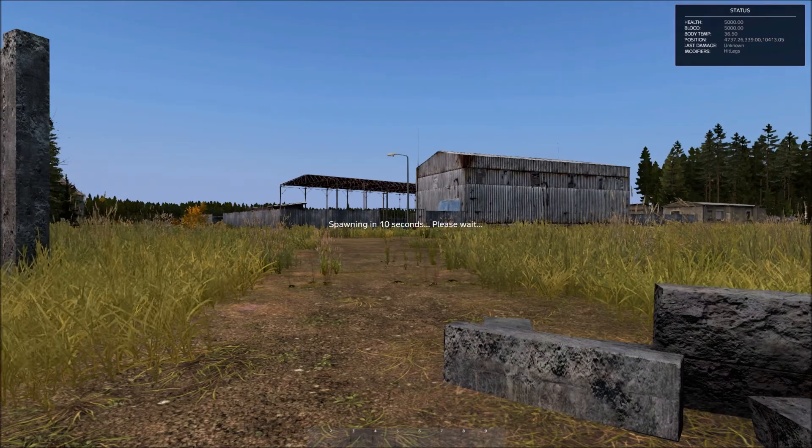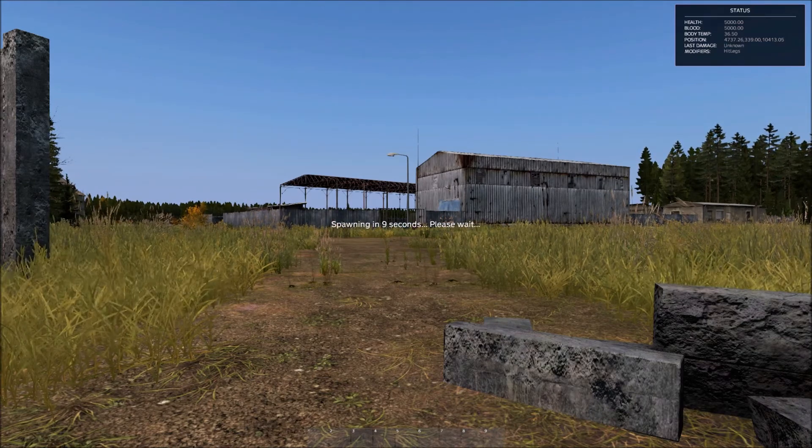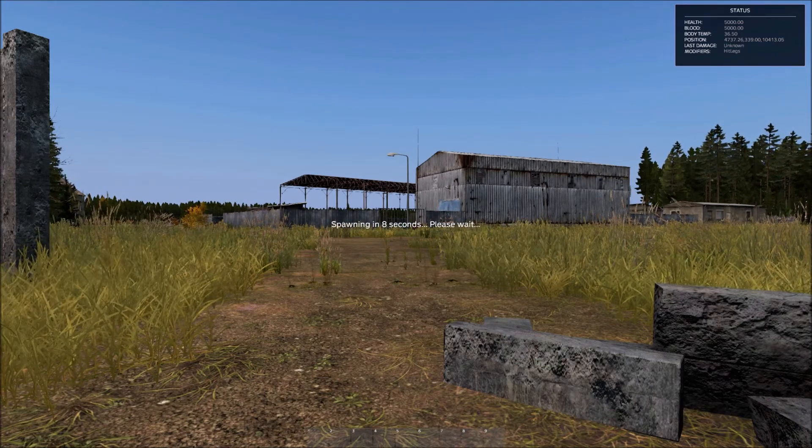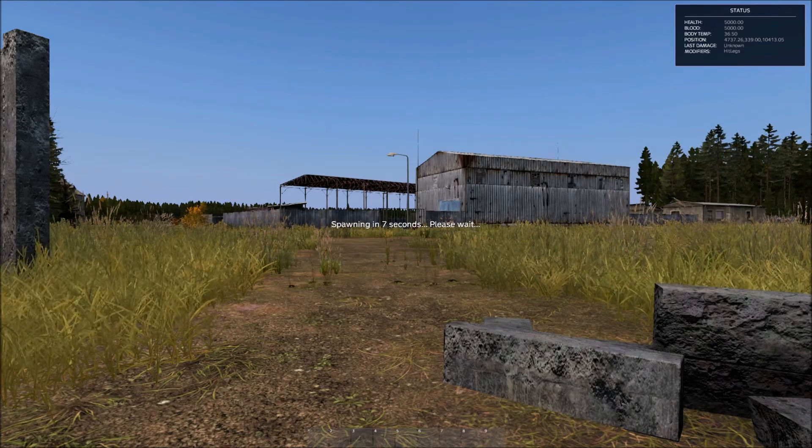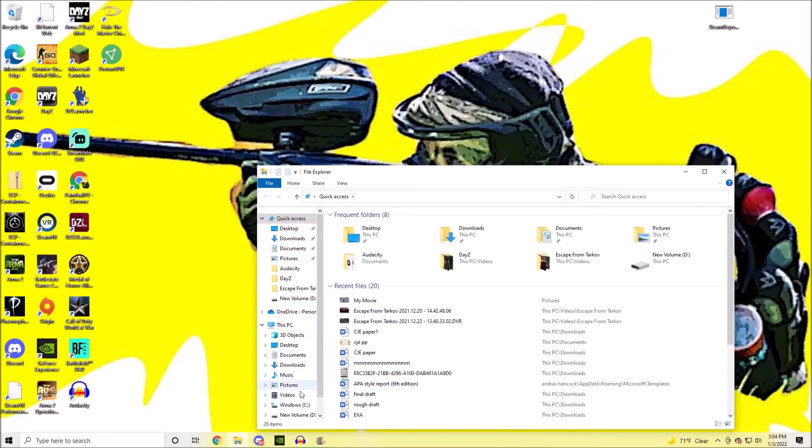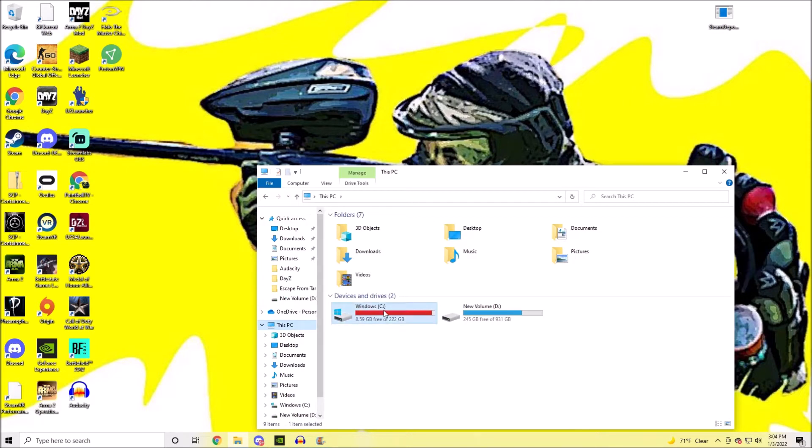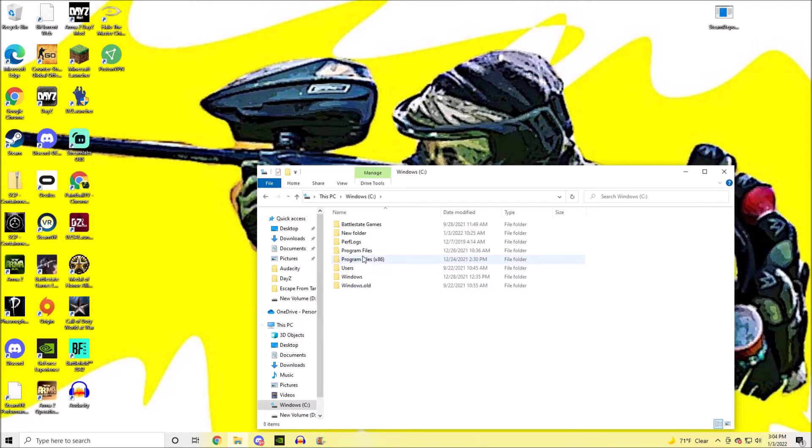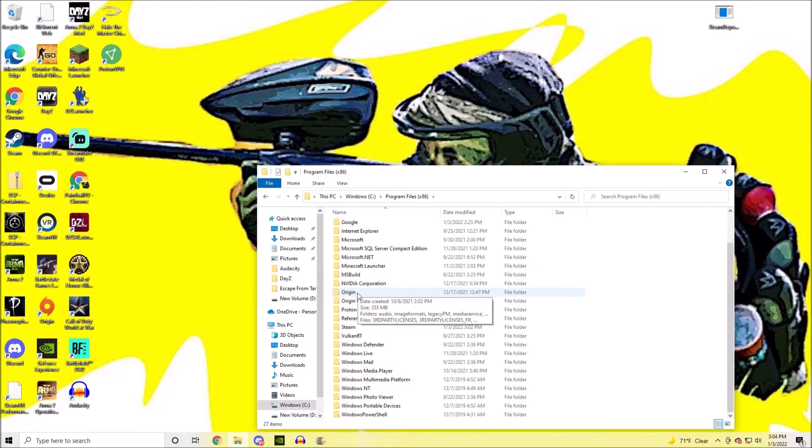And then you open up DayZ through the files, and I'm going to show you that here in a second. And then once DayZ is open, you just put in the IP to the server, and you're good to play.